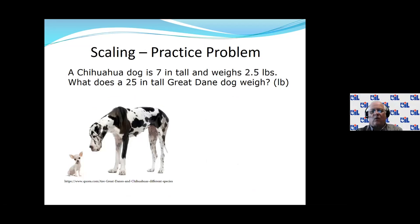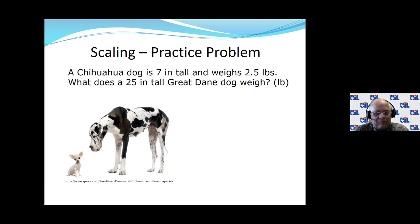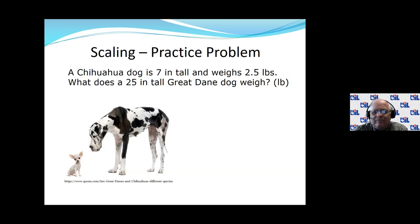Now here's a chance for you to work a problem. A Chihuahua is 7 inches tall and weighs 2.5 pounds. What does a 25-inch tall Great Dane weigh? Assuming similar shape, mass is proportional to L³: weight_GD/2.5 = (25/7)³. So weight = 2.5 × (25/7)³ = 114 pounds. That seems reasonable — a Great Dane is a really big dog.